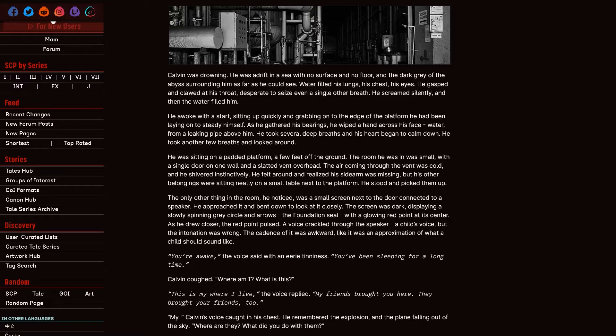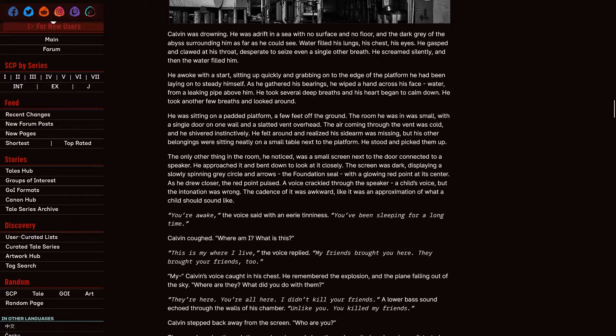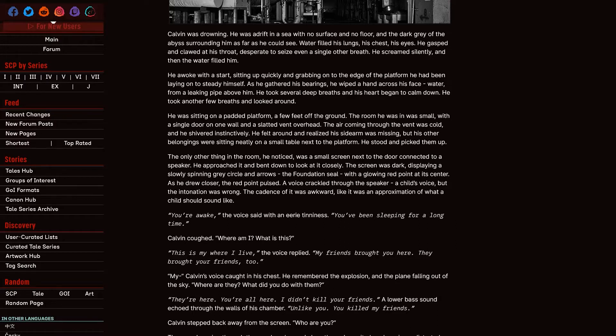Calvin was drowning. He was adrift in a sea with no surface and no floor in the dark gray of the abyss. Surrounding him as far as he could see. Water filled his lungs. His chest. His eyes. That's not how water works. Unless, like, it's in your eyes. I don't know. He gasped and clawed at his throat, desperate to see even a single other breath. He screamed silently and then the water filled him. He awoke with a start. Sitting up quickly and grabbing to the edge of the platform he had been lying on to steady himself. As he gathered his bearings, he wiped a hand across his face. Water from a leaking pipe above him. They didn't put him in the room of infinite pipes, did they?